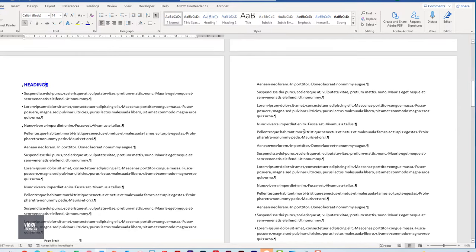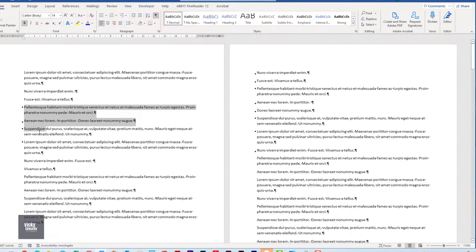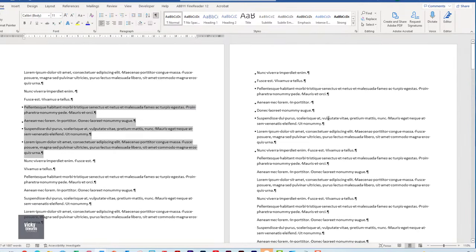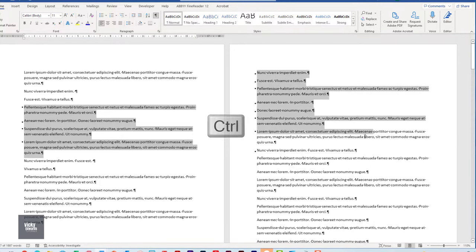To remove keep with next from non-heading paragraphs, select the paragraphs with the black squares. To select multiple paragraphs at once, double click on each paragraph and press the CTRL key on your keyboard.